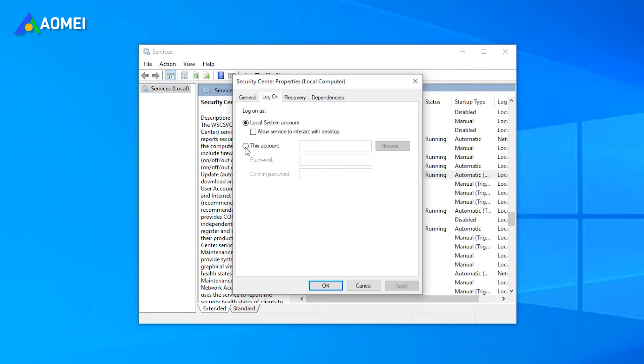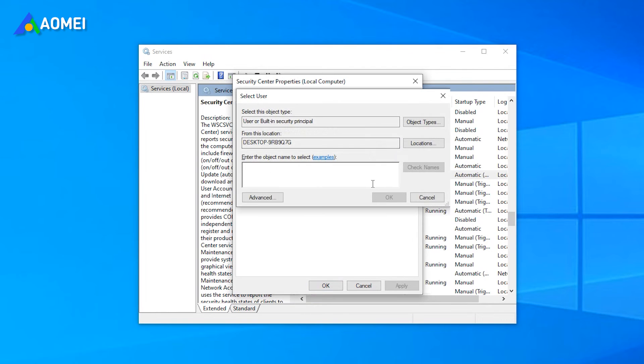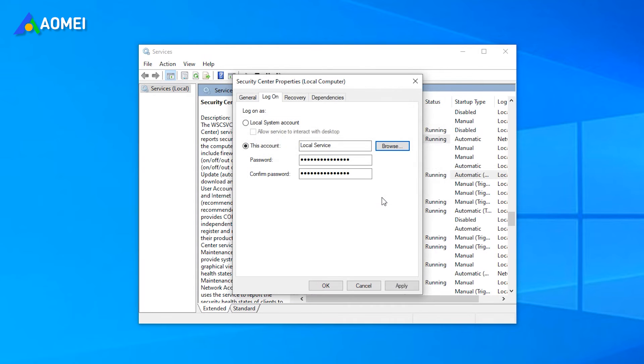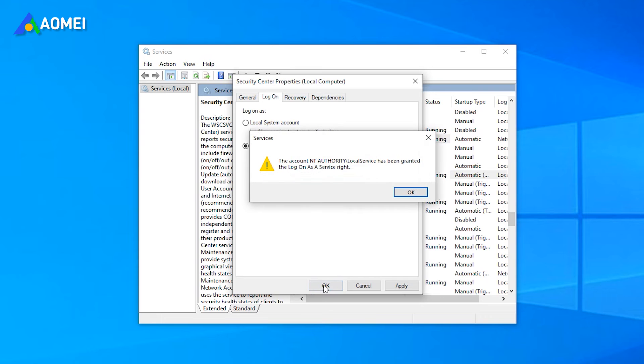Type local service in the box and click OK to go on. Set a password, confirm the password, and click OK to continue.